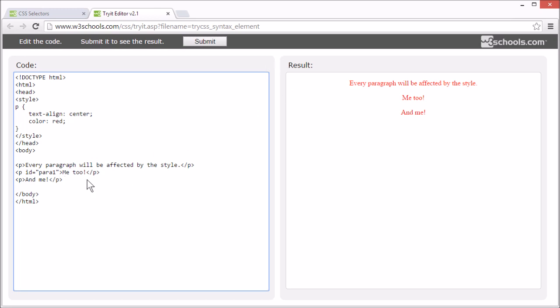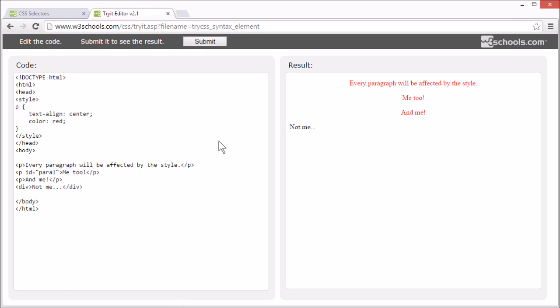But if we add another element that is not a P element, it will not be affected by the style. See, this div element was not affected by the style.